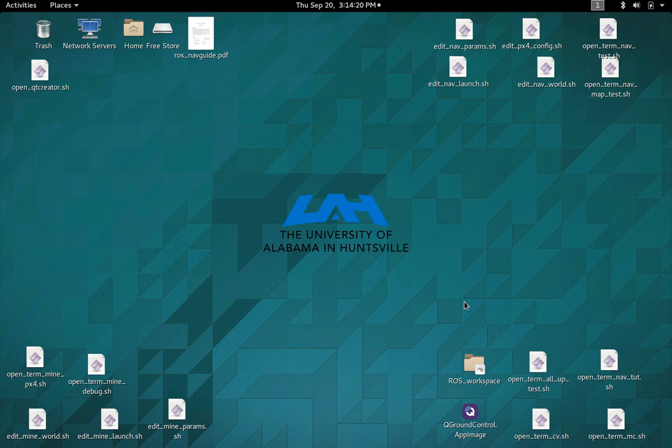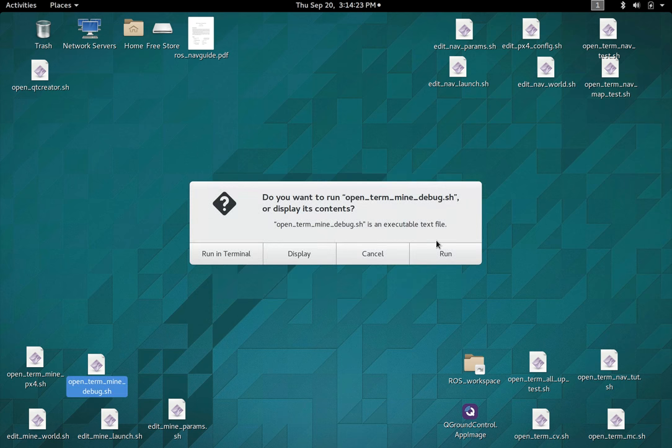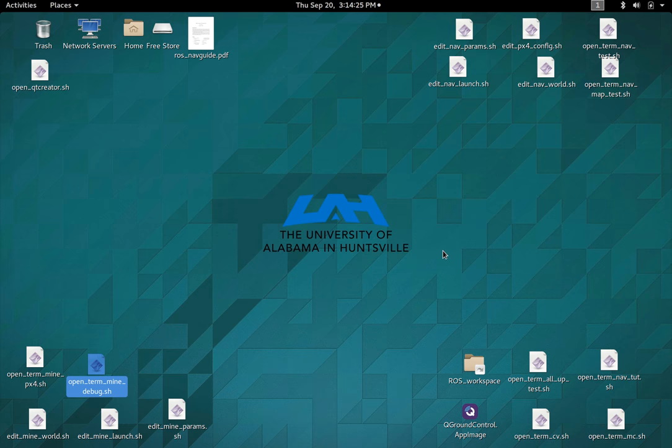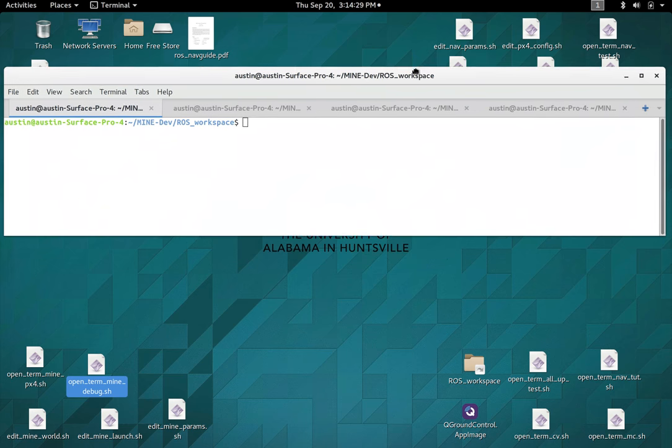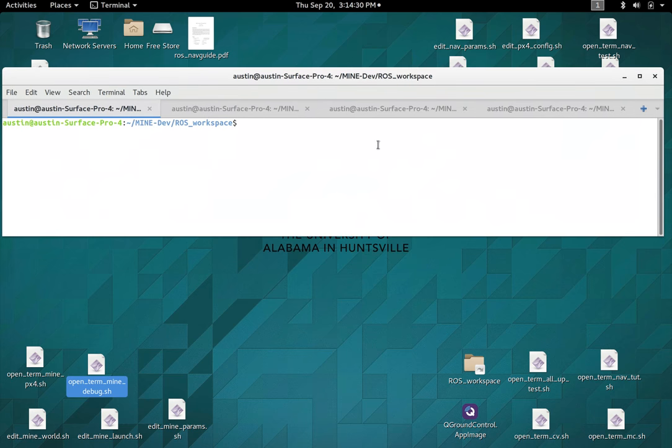And so what I have done is I've got a simulation of the actual challenge. And what this will allow us to do is,